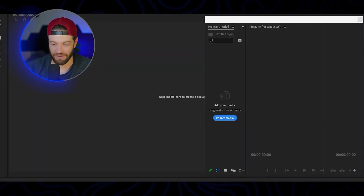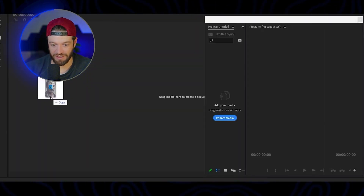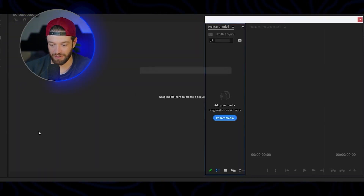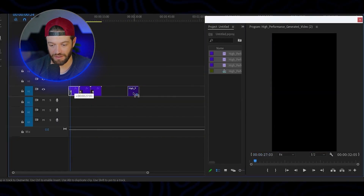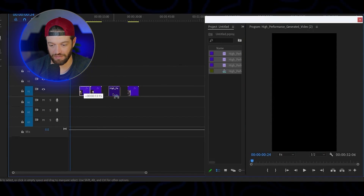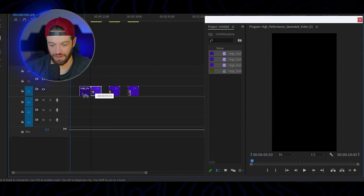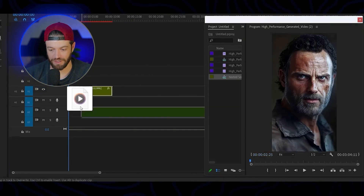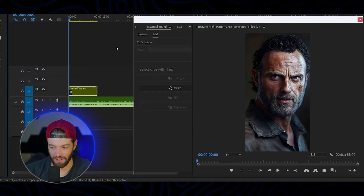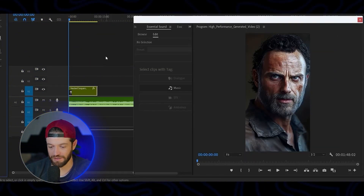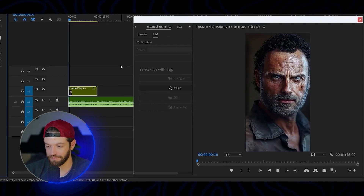Now that we have our clips, I'll bring these into Premiere Pro, arrange them in order, throw a soundtrack on, and here's what we're left with.